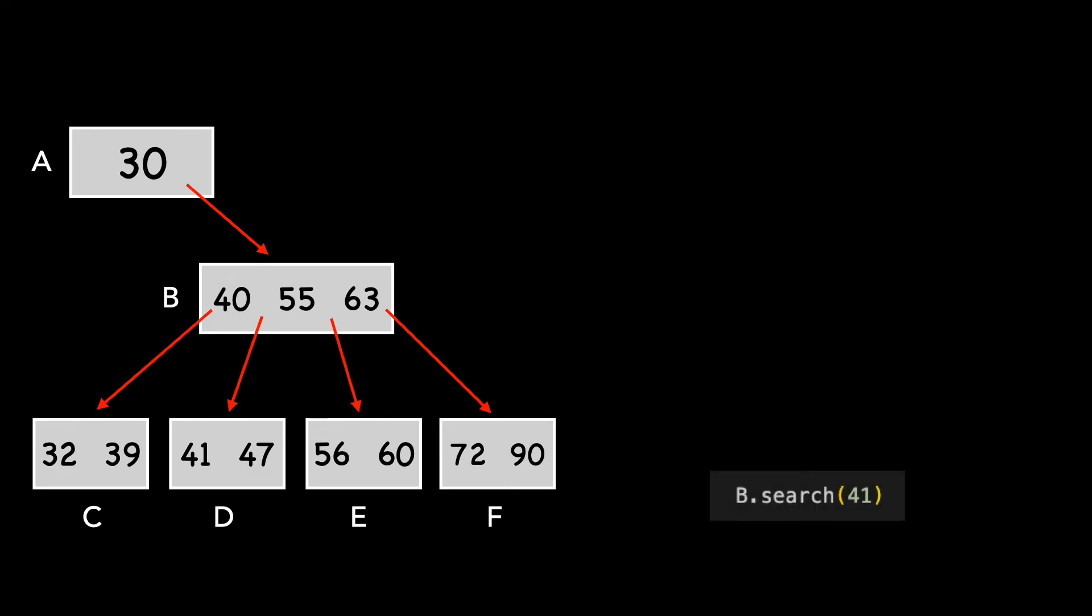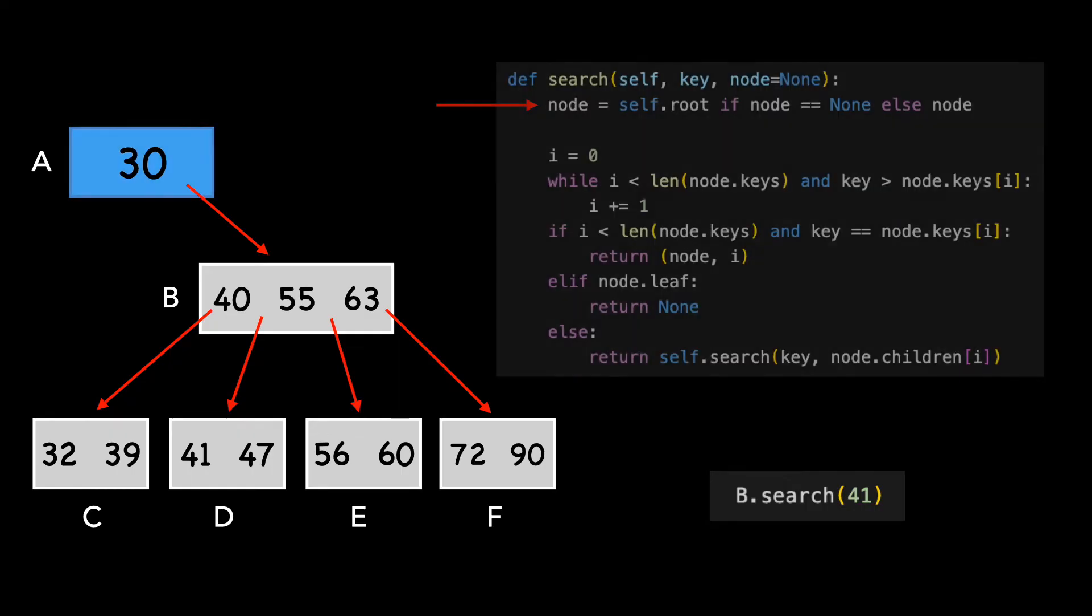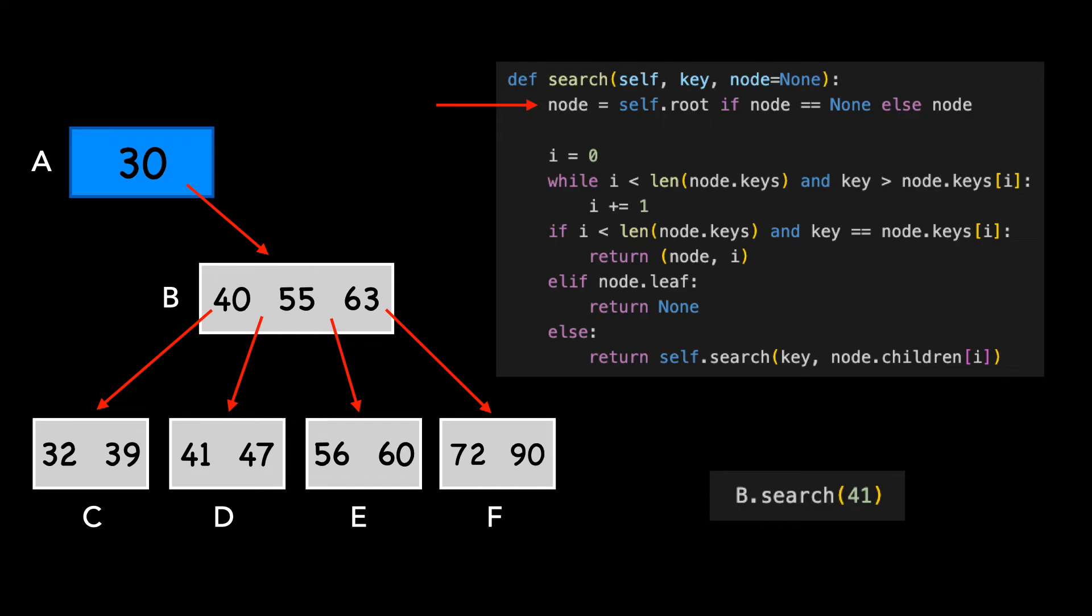Let's begin our search. Notice we didn't pass in a node to our search, so we'll set the current node equal to the root, which I'll color blue.